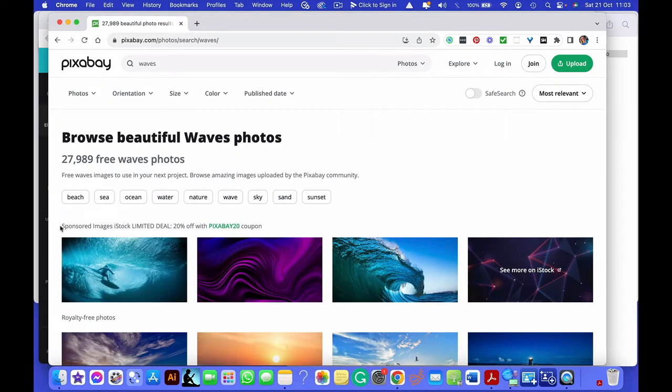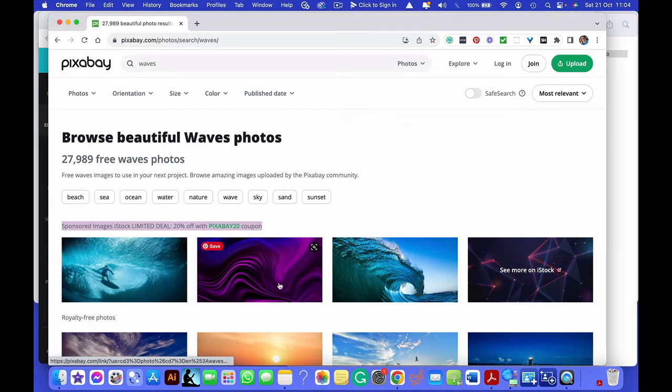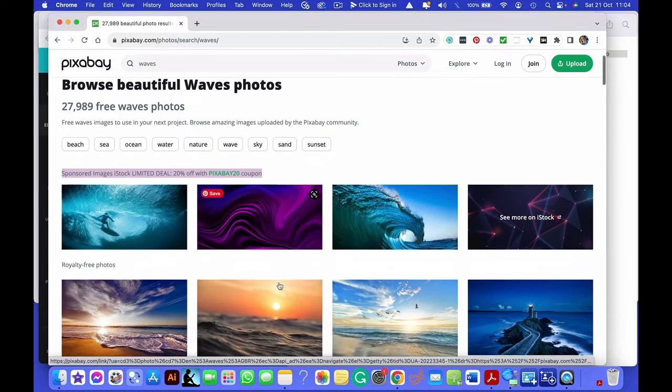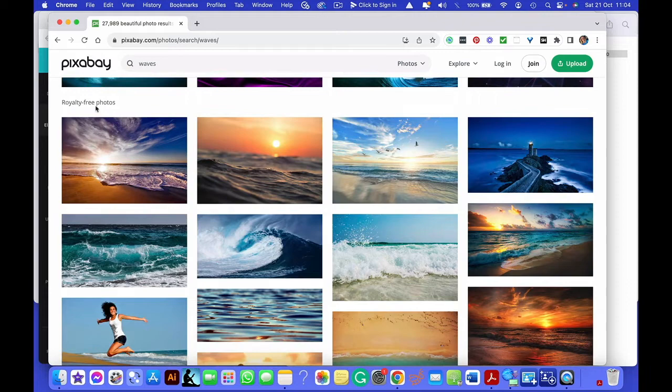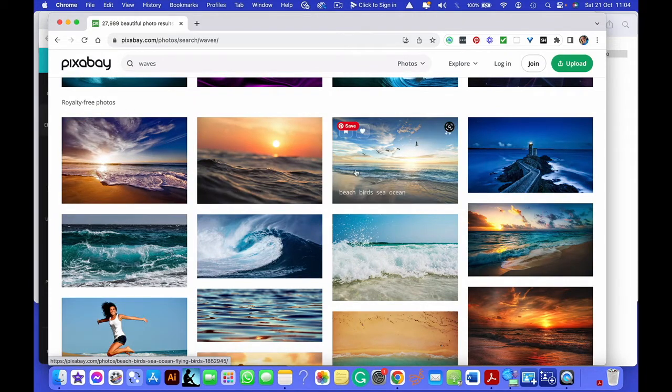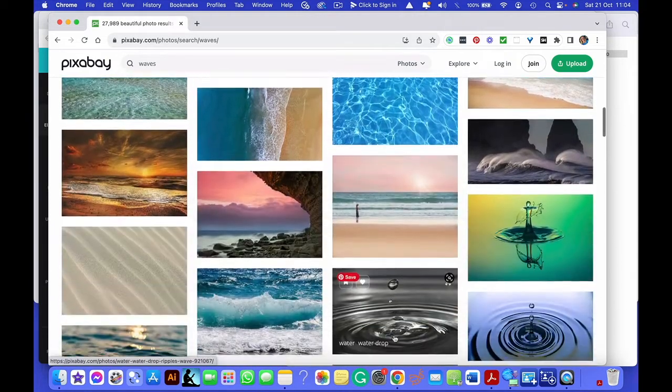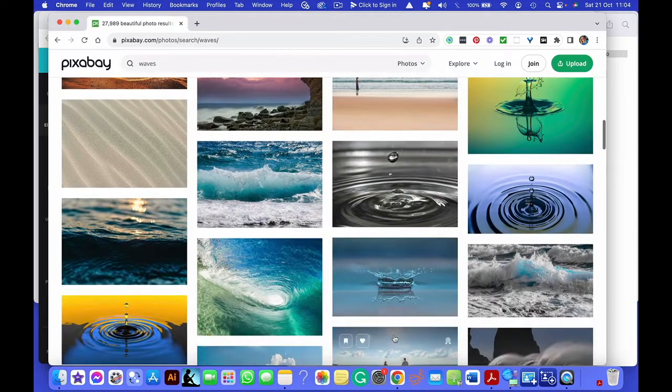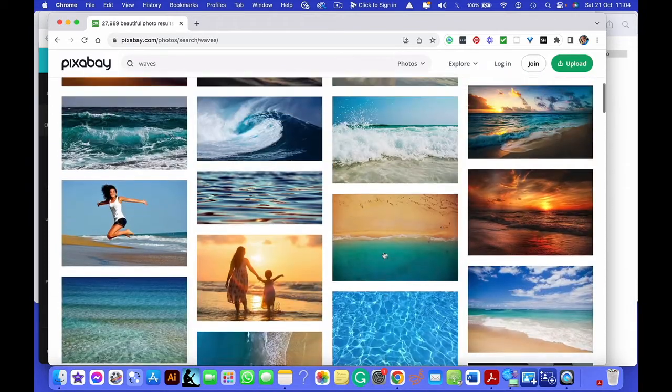You'll see at the top it says sponsored images, and so the row at the top is always ones that you have to pay for. And then all the ones below that are royalty-free photos, which means that whoever has taken these photos has given you the right to be able to use that.